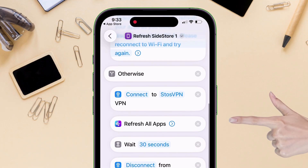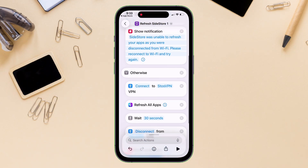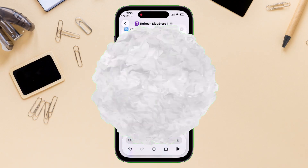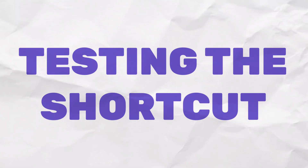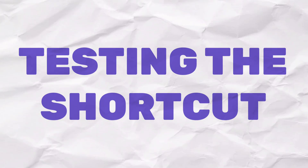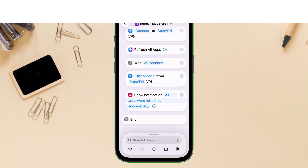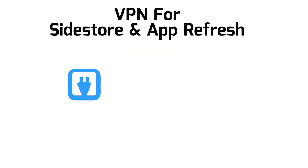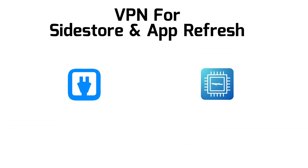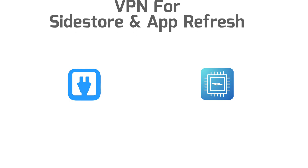Now that we have completed the shortcut setup, let's test it out to see if the shortcut is working. But before running this shortcut, first make sure that the correct VPN is already installed, like Stowe's VPN or StickDebug, for refreshing apps.